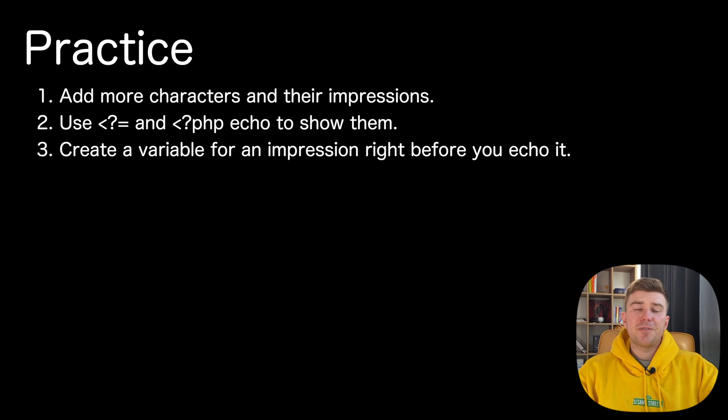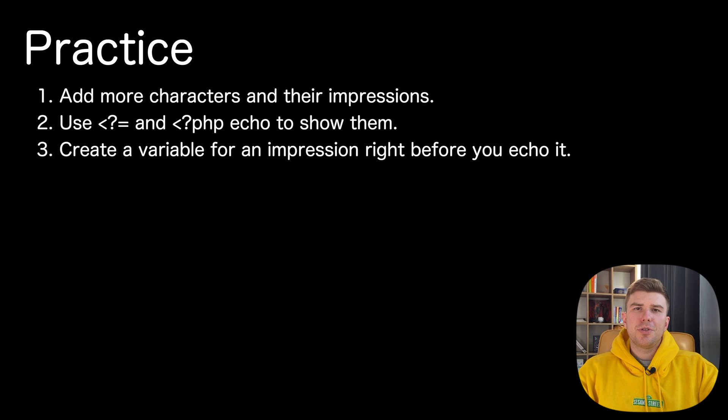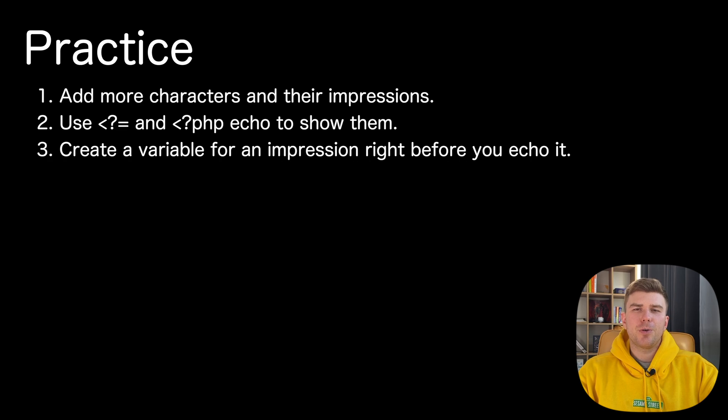You can define variables not only at the beginning of your PHP script. You can do it at almost any place. So try to create a variable for an impression right before you echo it.